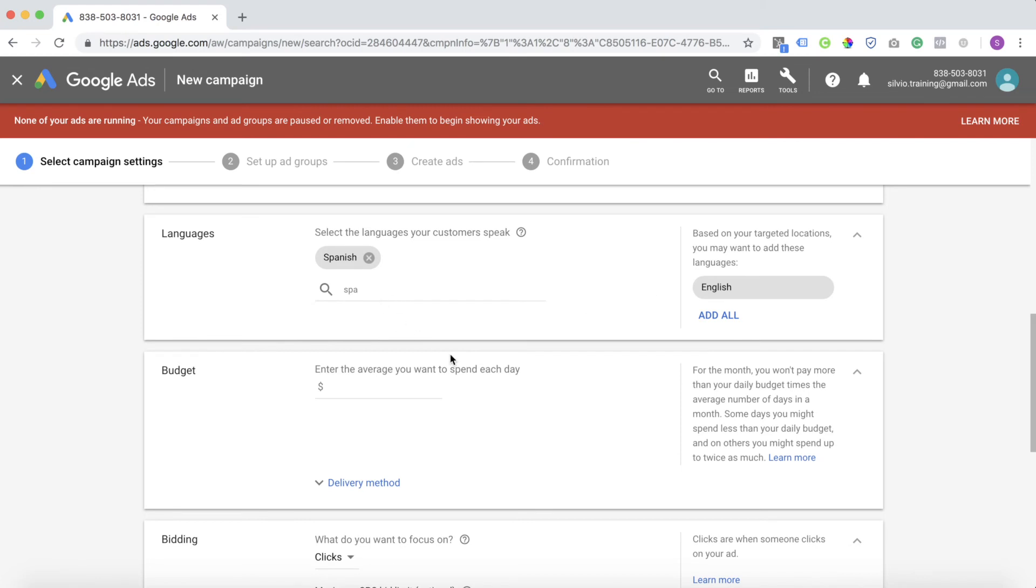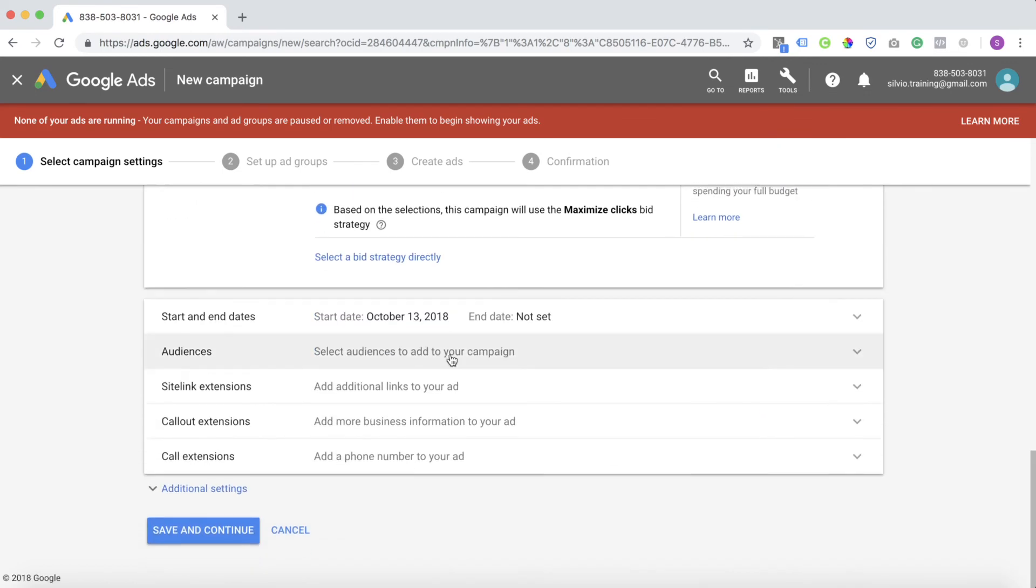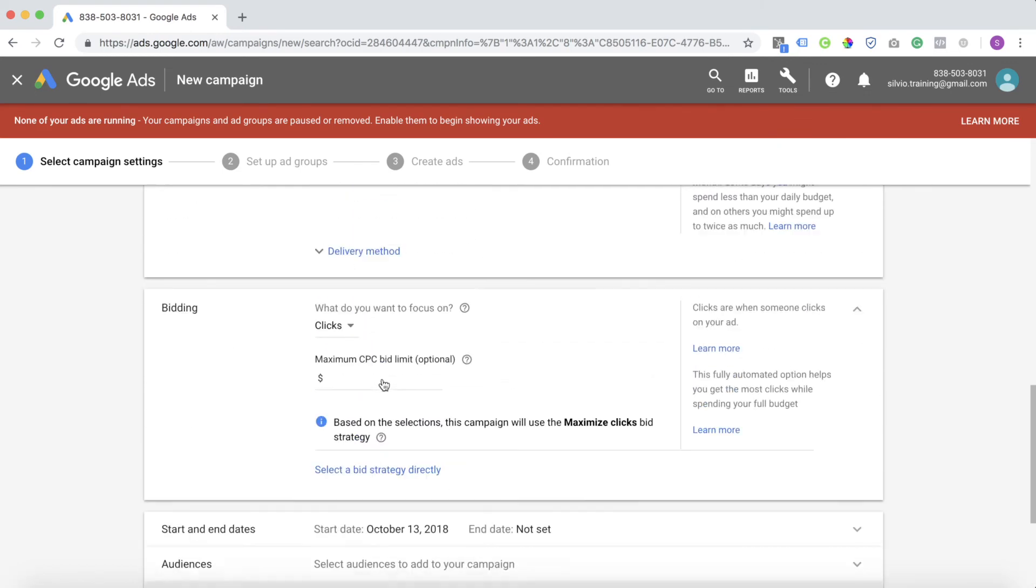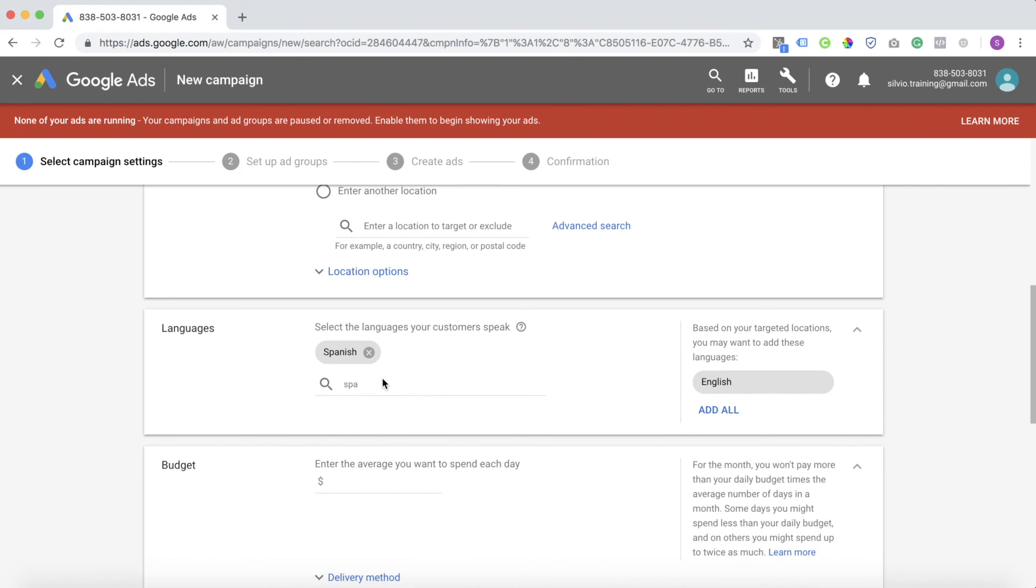And now this campaign is actually targeting Spanish. Then once you finish all your other campaign settings and you have it how you like, you just click save and continue. And now you're actually targeting people in Spanish. Again, remember, now that you're targeting people in Spanish in this example, make sure you're using keywords that are in Spanish. Your ads are in Spanish and the page you're sending your traffic to is also in Spanish.